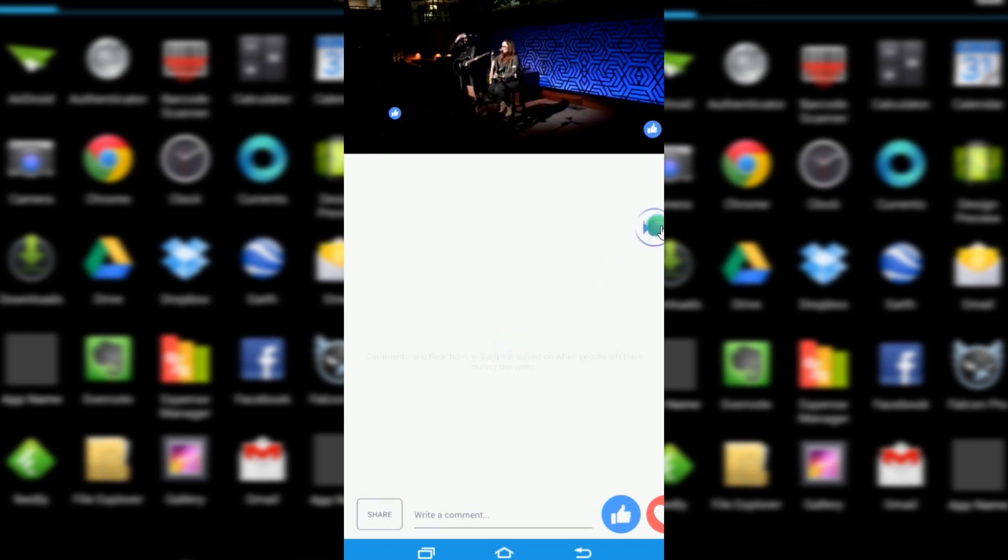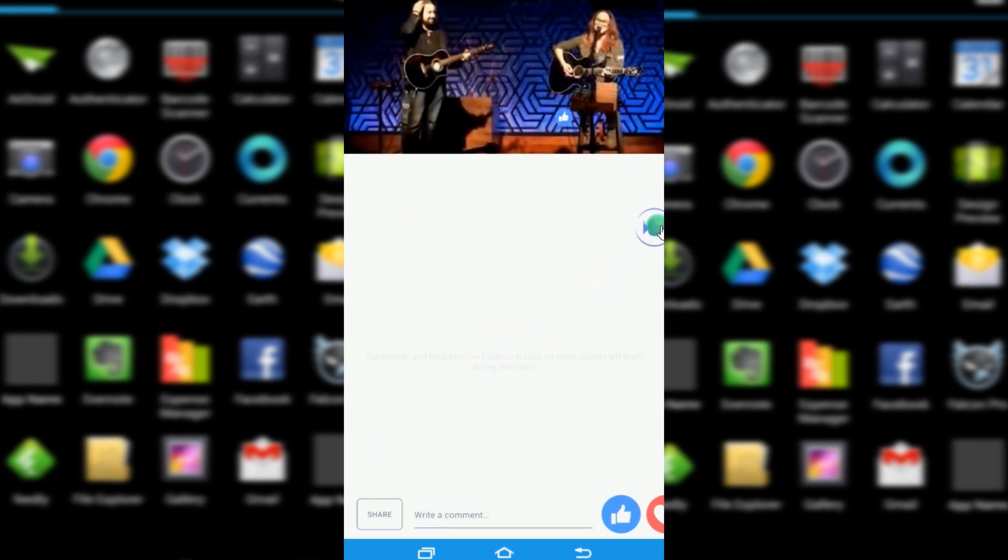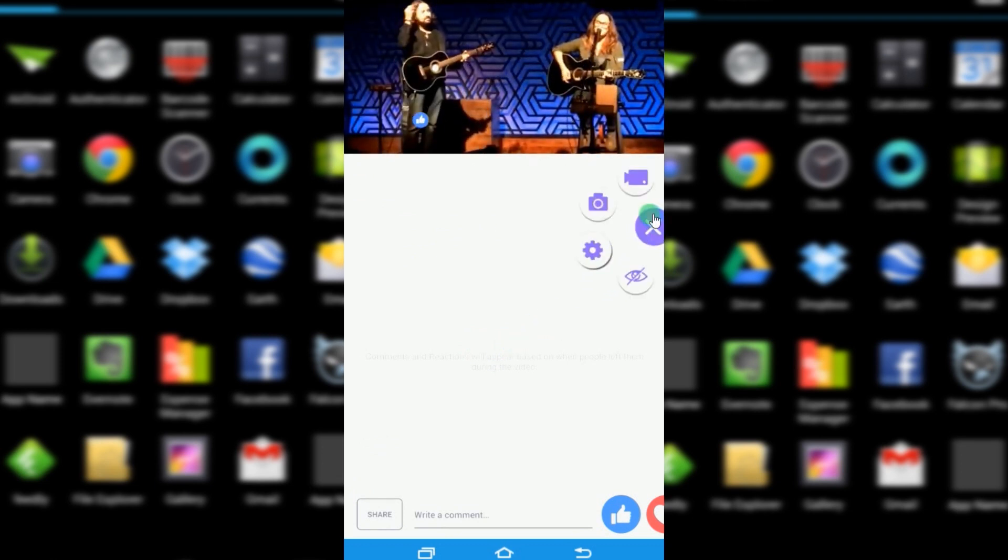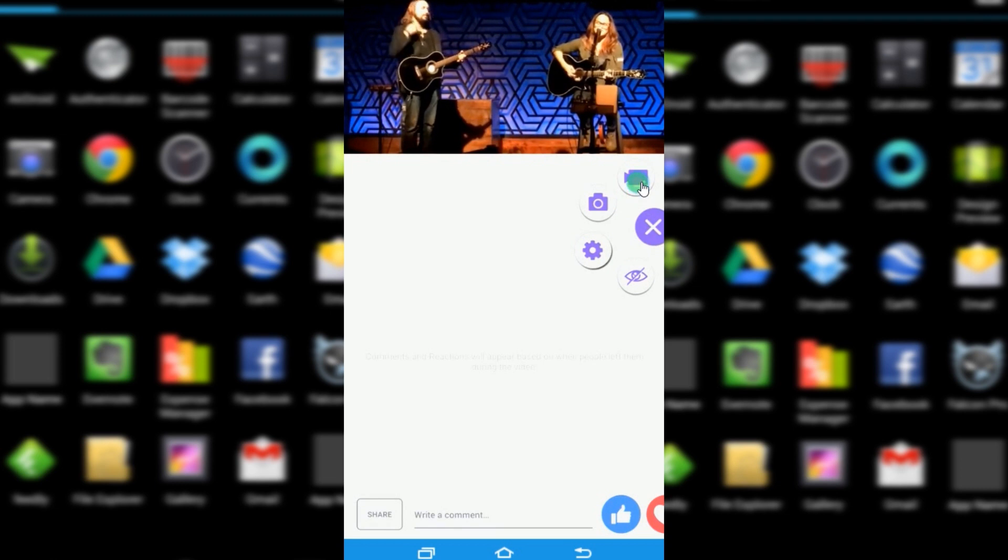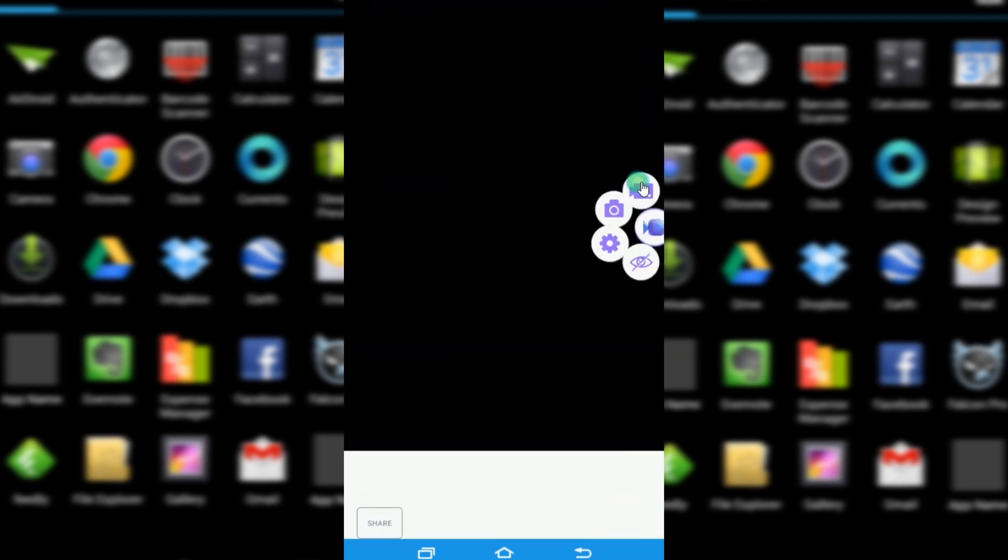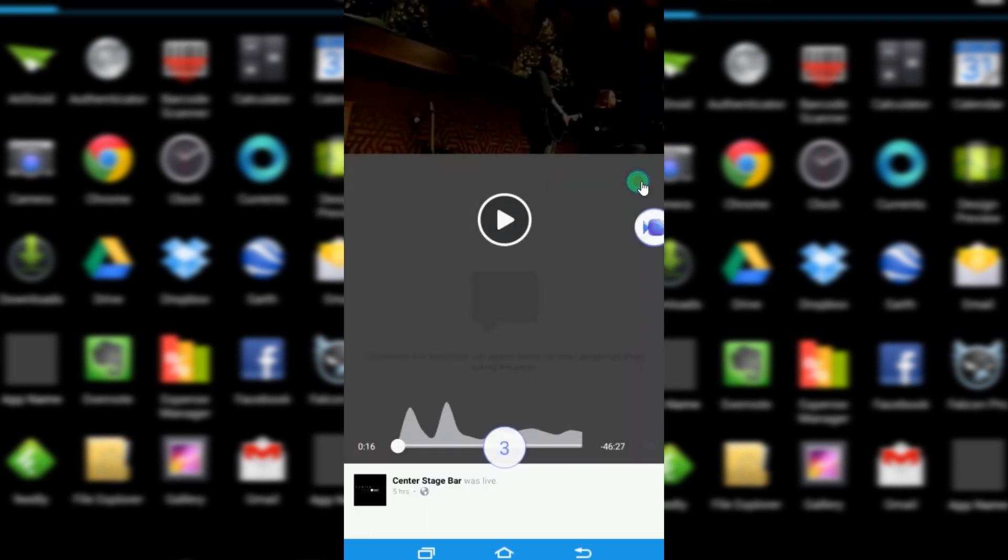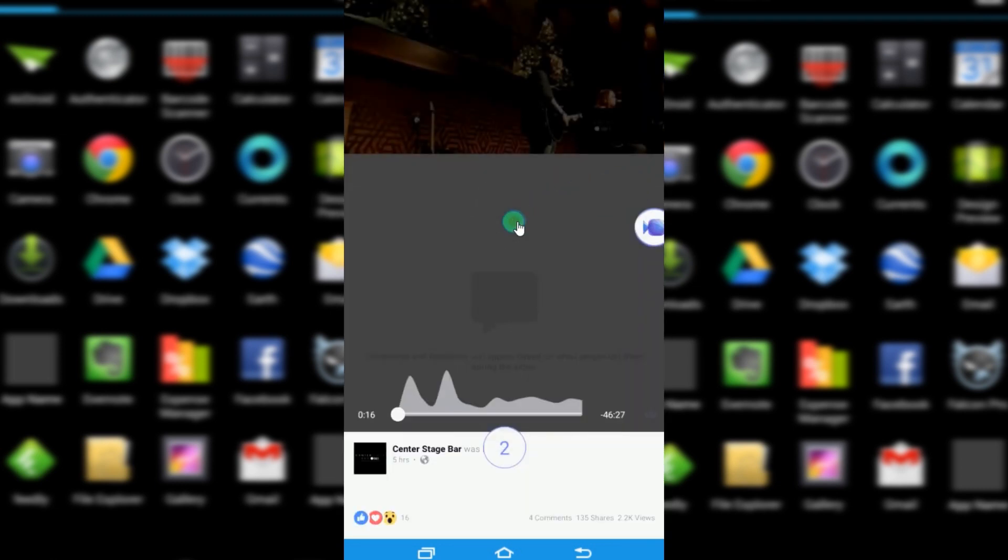Once you are ready to record, just tap the overlay icon and click the camcorder icon to start the recording process.